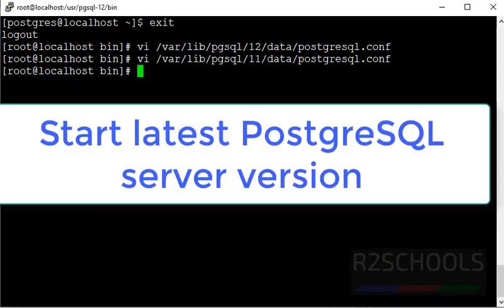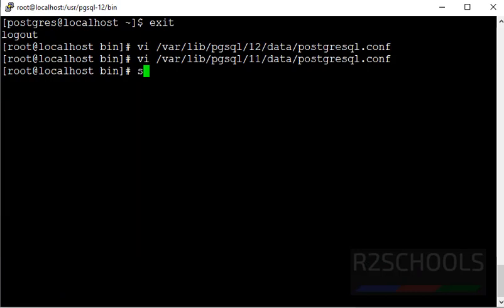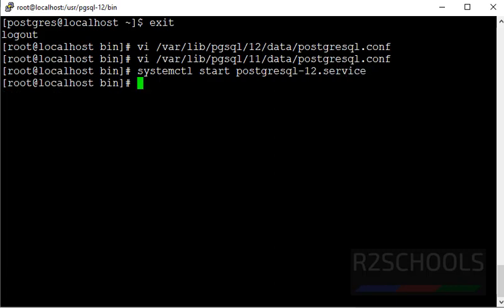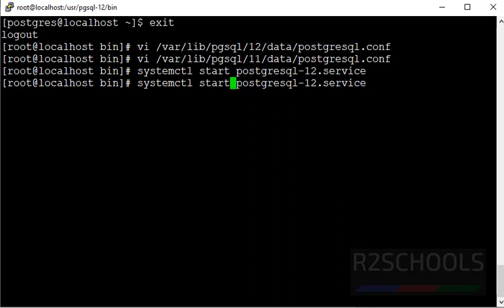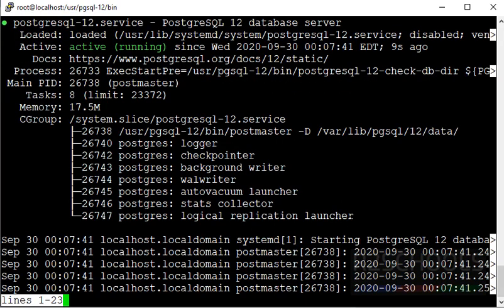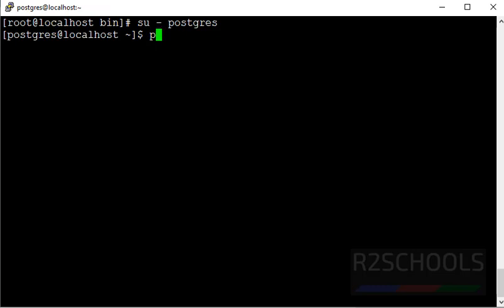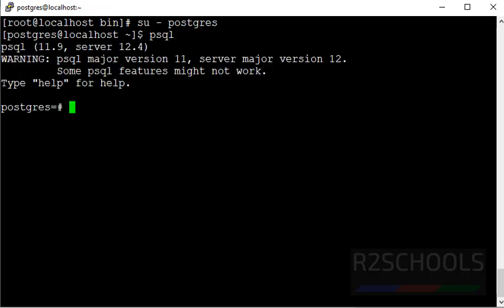Now, start the postgresql 12 version by using command systemctl start postgresql-12 service. Let's verify the status of this postgresql 12 version. It started. Clear the screen. Now, switch to postgres user. Run the command psql. See, we have successfully connected to server 12.4 version.